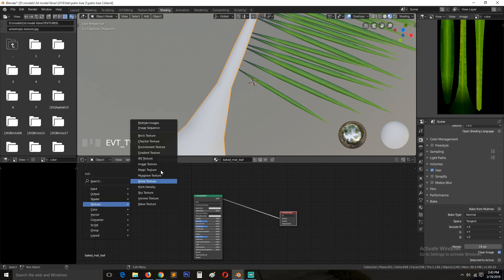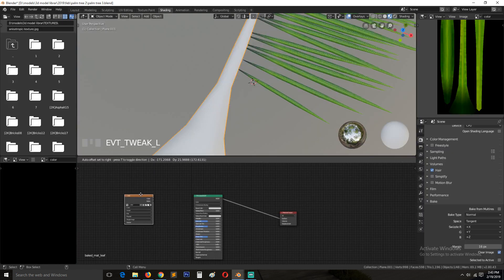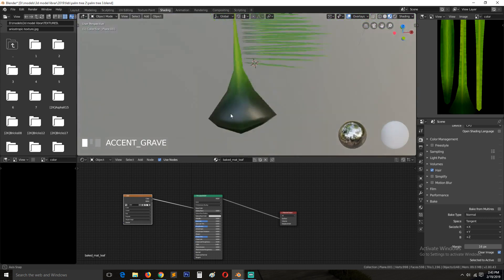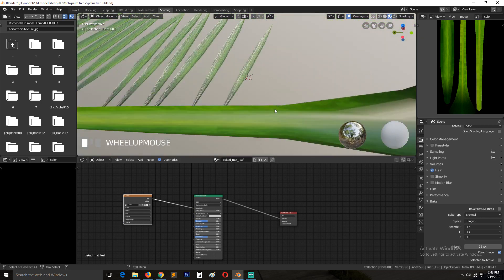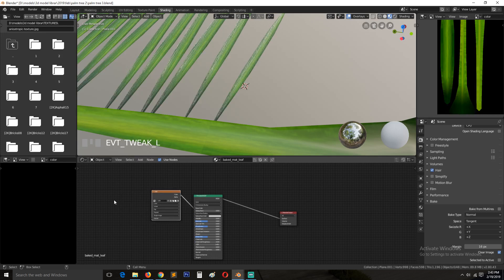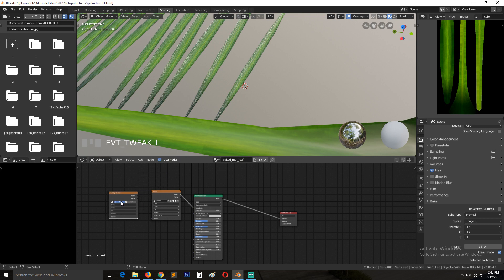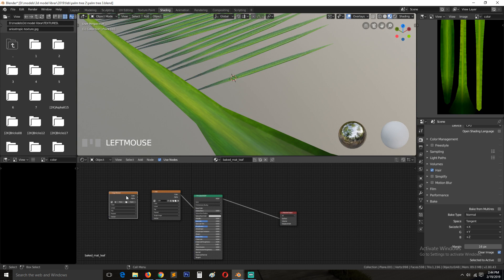Add a Shift+A Image Texture node and open the baked color map. Connect it to Base Color. If the resolution isn't good enough, you can increase the width and height when you create the texture by hitting New in the image editor — that will increase detail but also increase bake time. For something this small, we don't need high resolution.